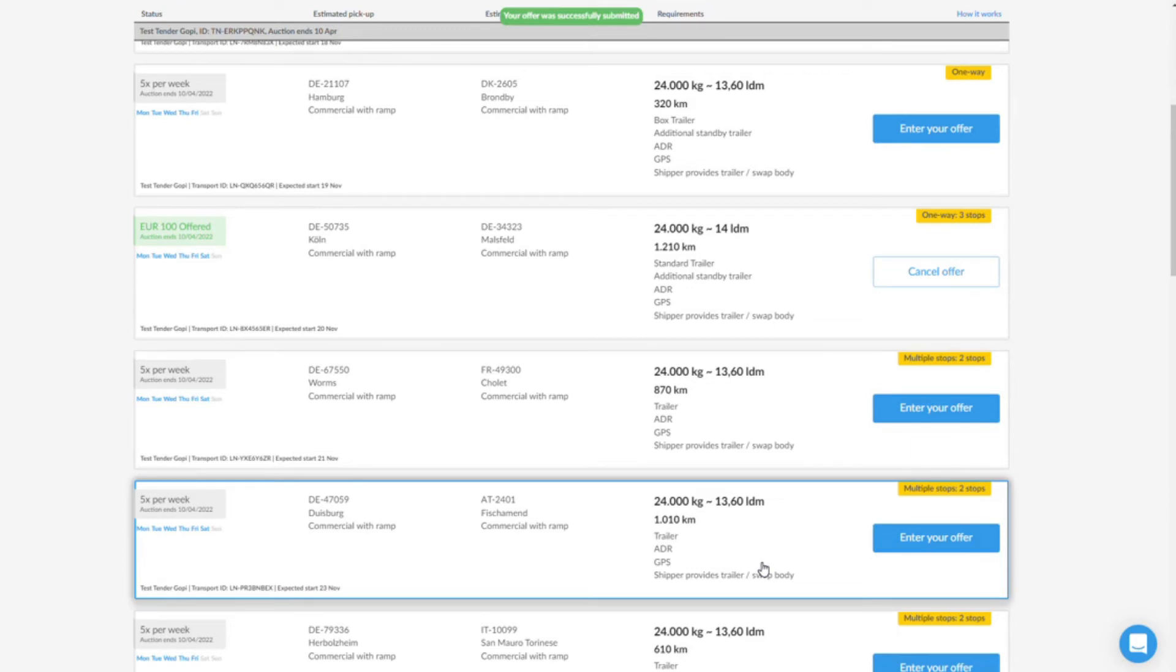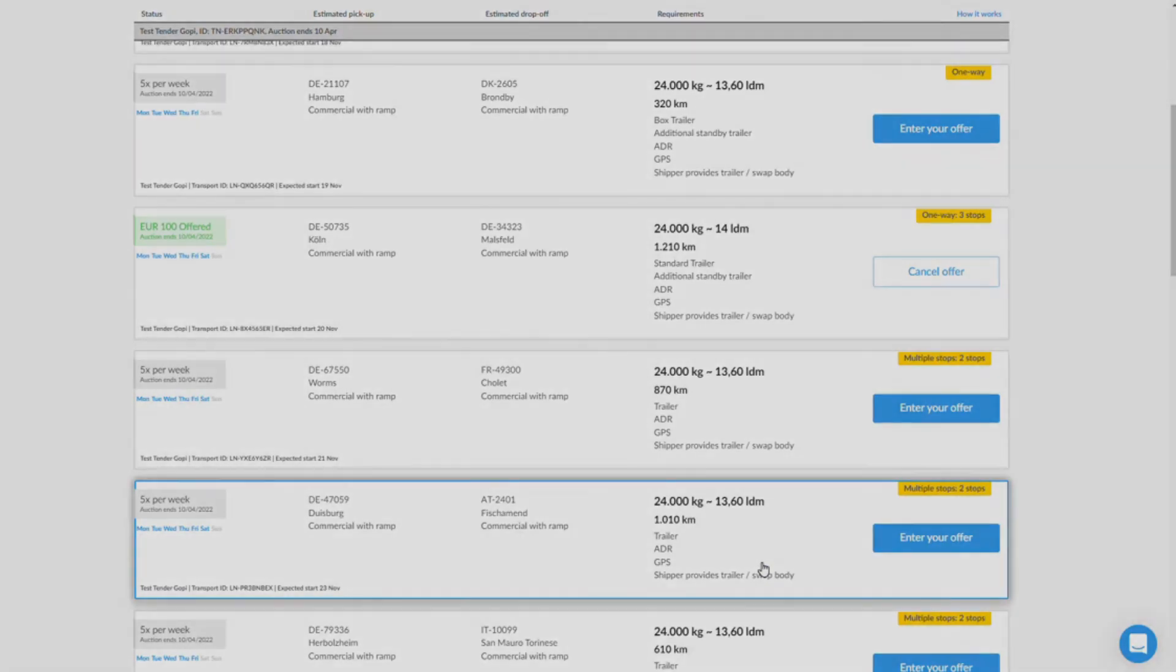The email will take you directly to your transport order where you will find all the necessary information. You can find out how the transport order works and which tasks you have to perform in our tutorial 'Execute Order'.